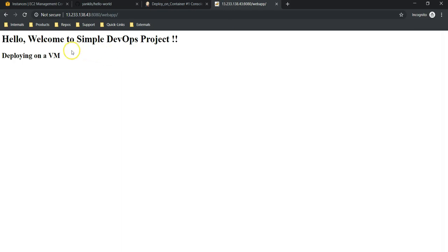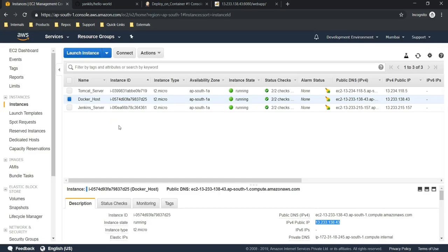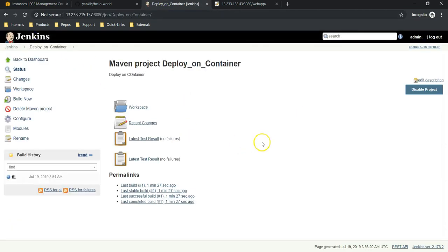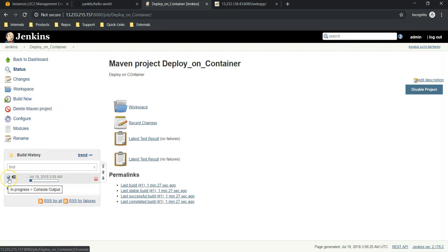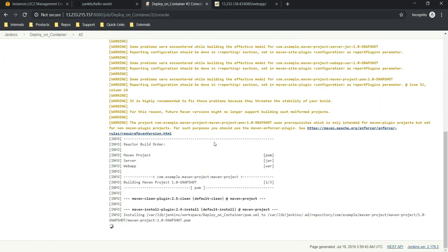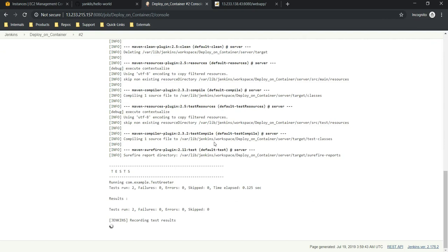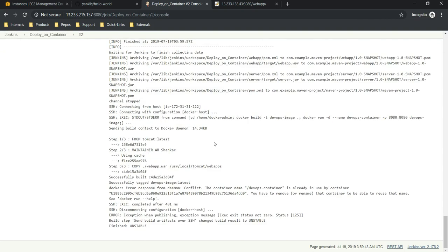The Docker host IP address with port number 8080 — the Apache default page is working, and the web app is accessible. This is how we can deploy on a container using Jenkins. Now, assuming there is a change in the code and we have to create a new WAR file and deploy it to a target environment — let's try to build it. It is building the new WAR file and copying it onto the target environment, then trying to build and deploy a new container.